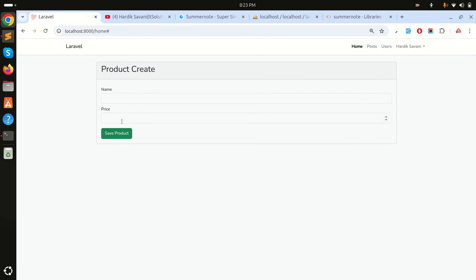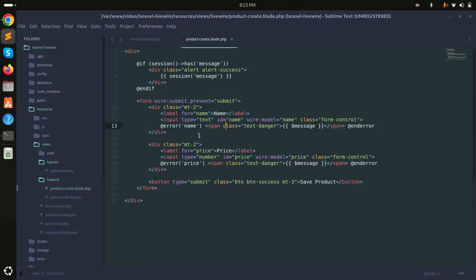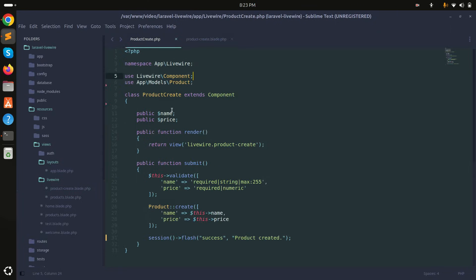There is a name and price column, and if I click on the save button it will create one product. In the component class there is a submit method that simply stores the product.